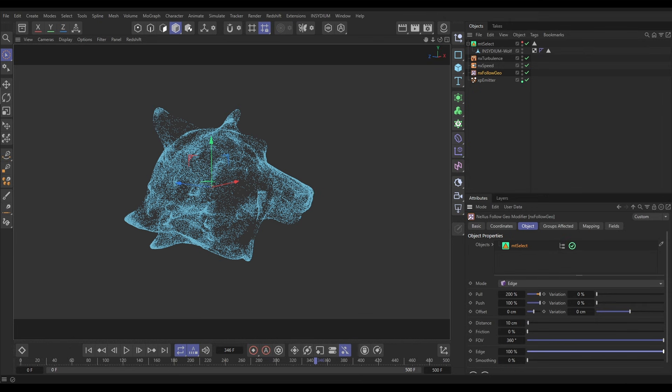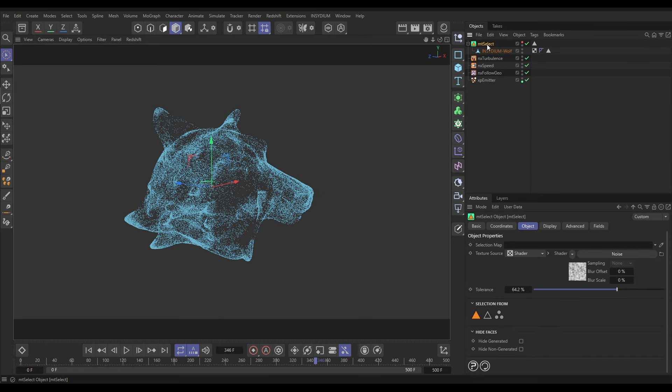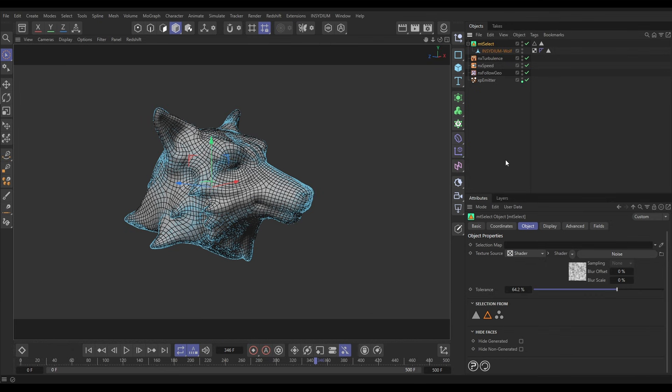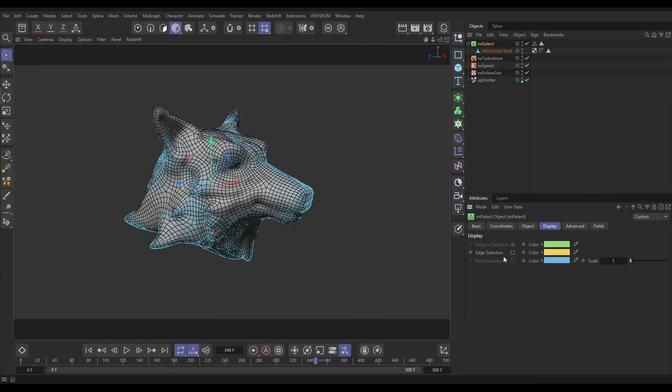But then in our Select we want to make an edge selection not a polygon selection. So let's switch off that poly selection and we'll activate the edge selection. Let's just make it visible so we can see. We'll go to the Display, let's activate our edge selection.